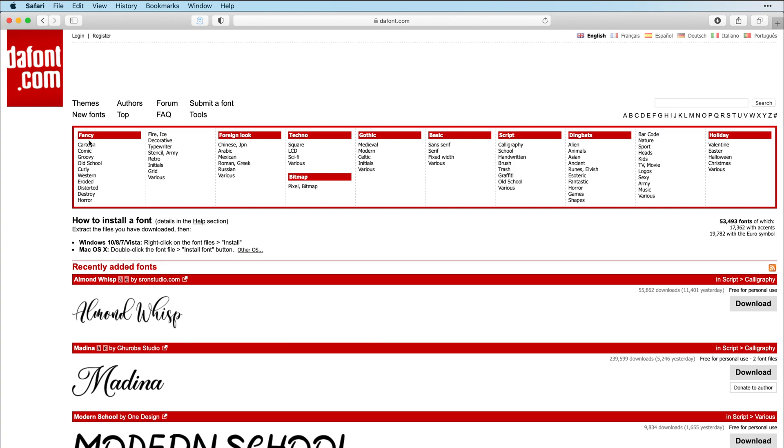So these are the fancy fonts, foreign, techno, gothic, basic, script, and dingbats, and holiday.